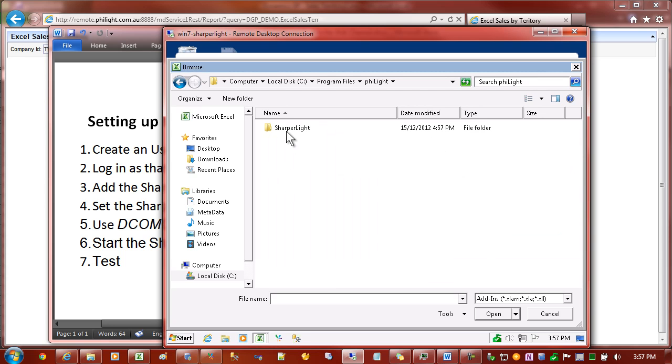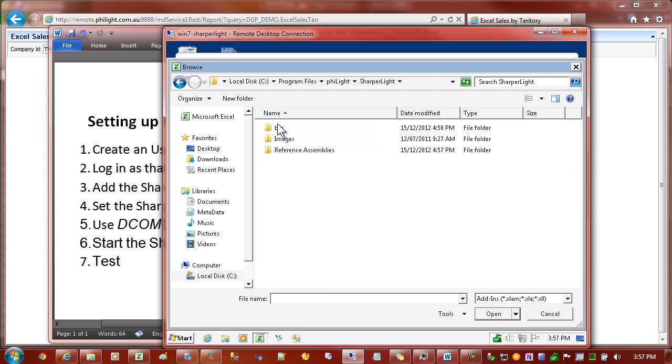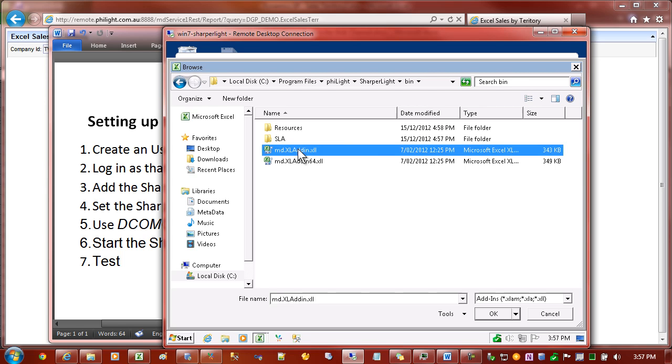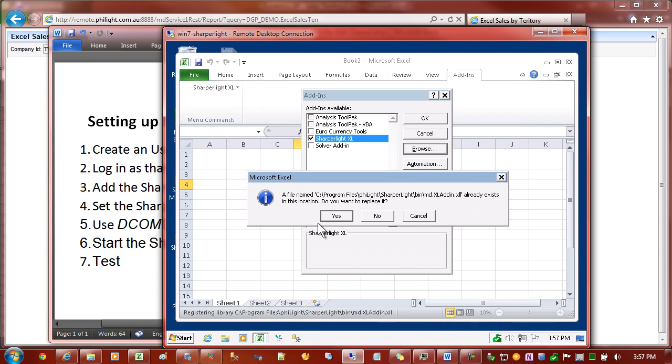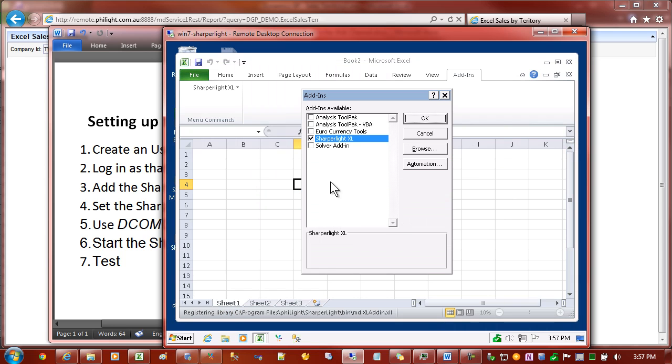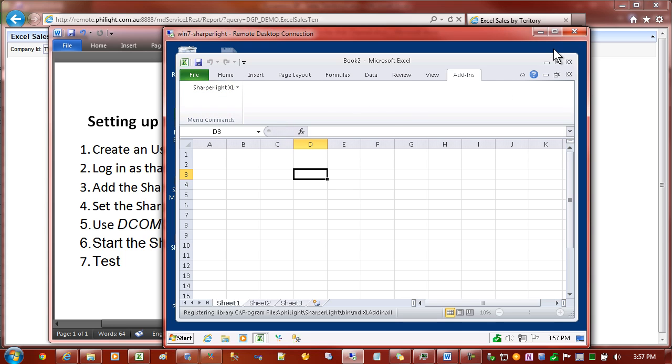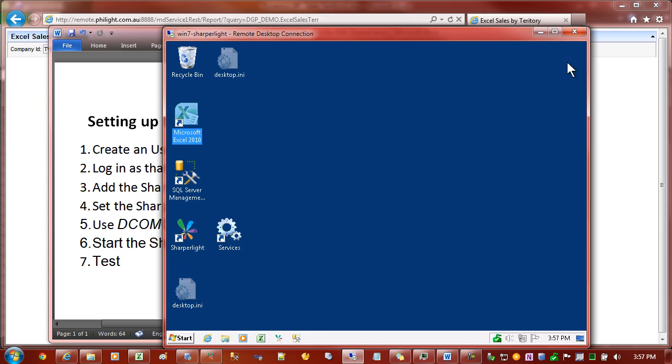Under there you should find SharperLite. Click on that, then bin, and then we have a choice of the 32-bit add-in or the 64-bit add-in. In my case I'm running a 32-bit version of Excel, so I'll choose the 32-bit version. If all goes well you should see SharperLite Excel appear in the Add-ins list. Now we've added the add-in to Excel, we can close Excel and go to the next step.